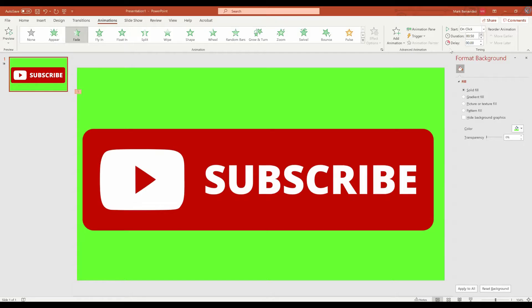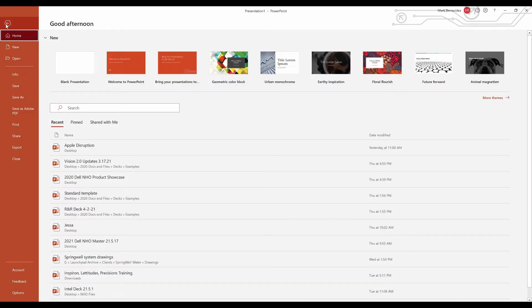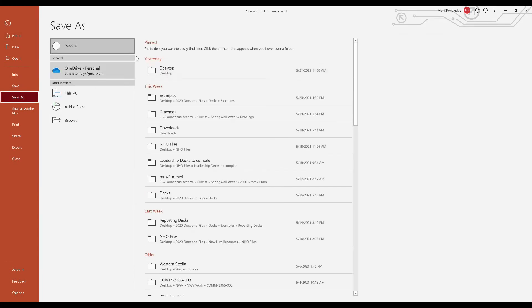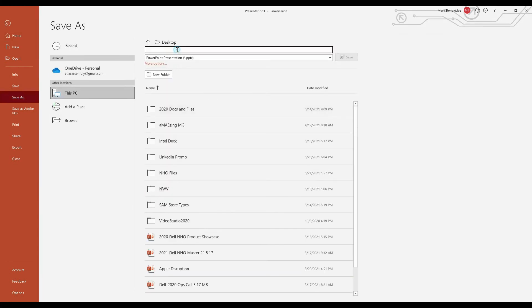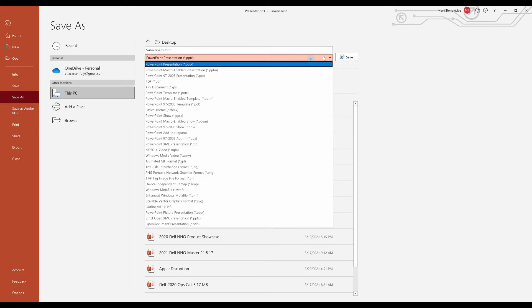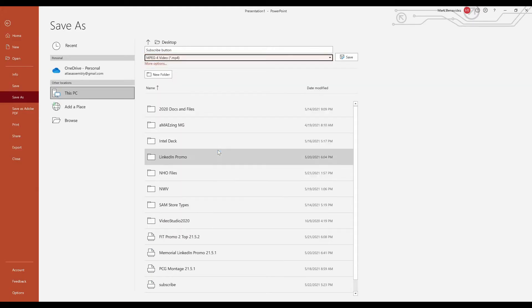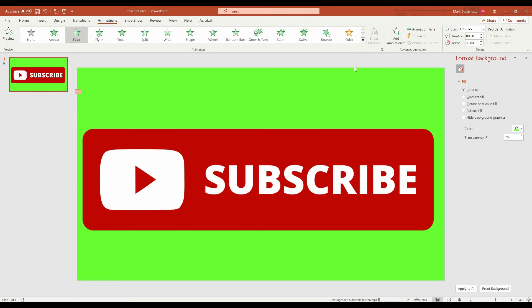So what we're going to do now is we're going to go ahead and export this as an MP4. So at the top, we're going to put save as at the desktop. We're going to call it subscribe button. There we go. Nice and clean. And we're going to export it as an MP4, but you didn't know that you could do this with PowerPoint. So there you go. MP4. And we're going to hit the button that says save at the bottom. You'll see it's creating that.